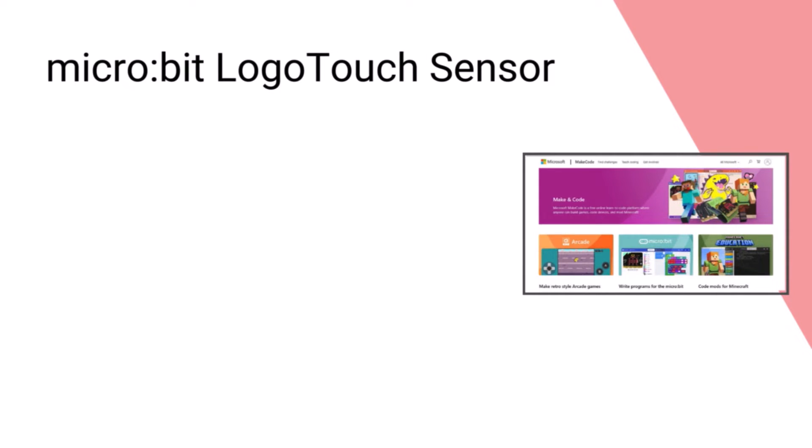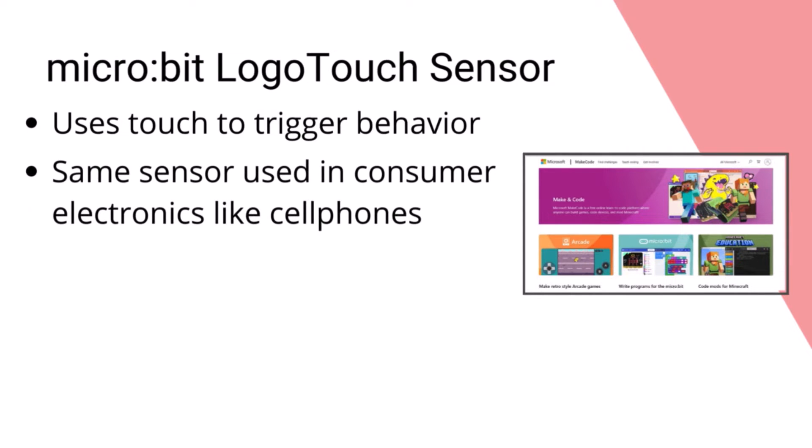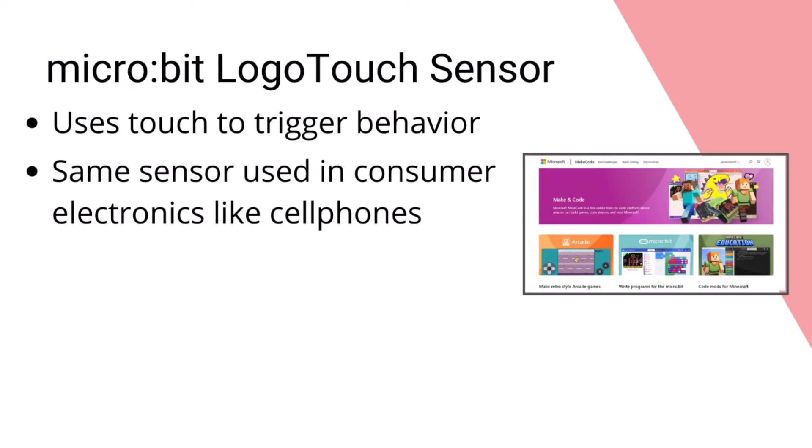The sensor uses the conductivity of the human body to recognize touch. It's called a capacitive touch sensor and is the same type of sensor used for smartphones, tablets, gaming devices, and other electronics that require a higher level of accuracy.